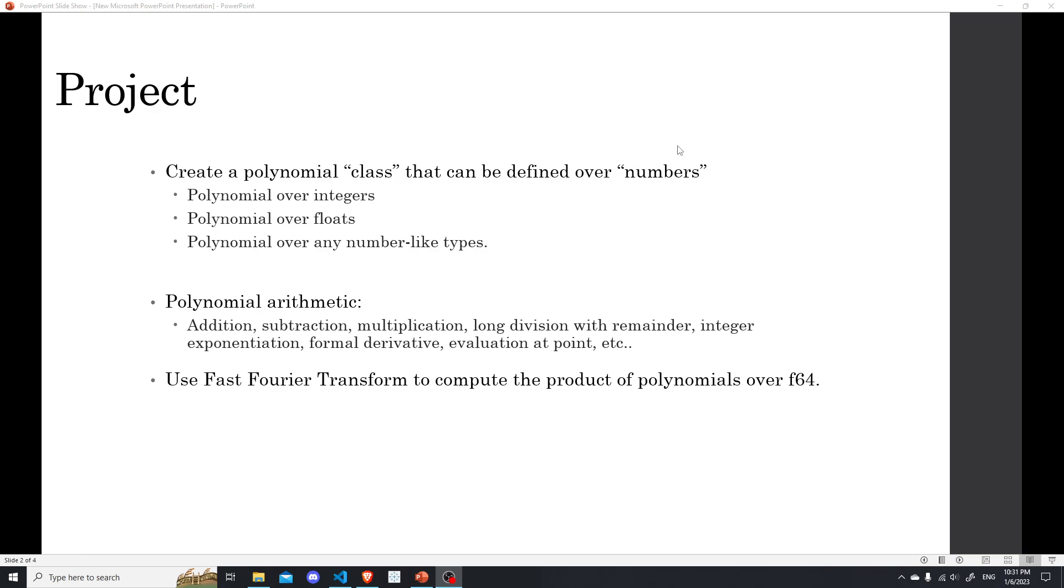So the project is about defining polynomials in Rust and how do I make it more general? How do I implement all the arithmetic for the polynomials in an efficient way? And lastly, how do I use the fast Fourier transform to compute the product of two polynomials efficiently?